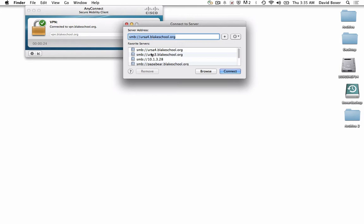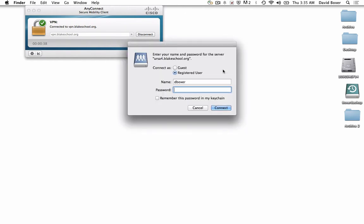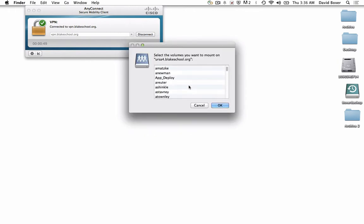Select Connect to Server. It should have all the servers that you normally connect to, such as URSA4, which is the Business File Server. Click Connect, and it will require you to put in your credentials for the Business File Server.